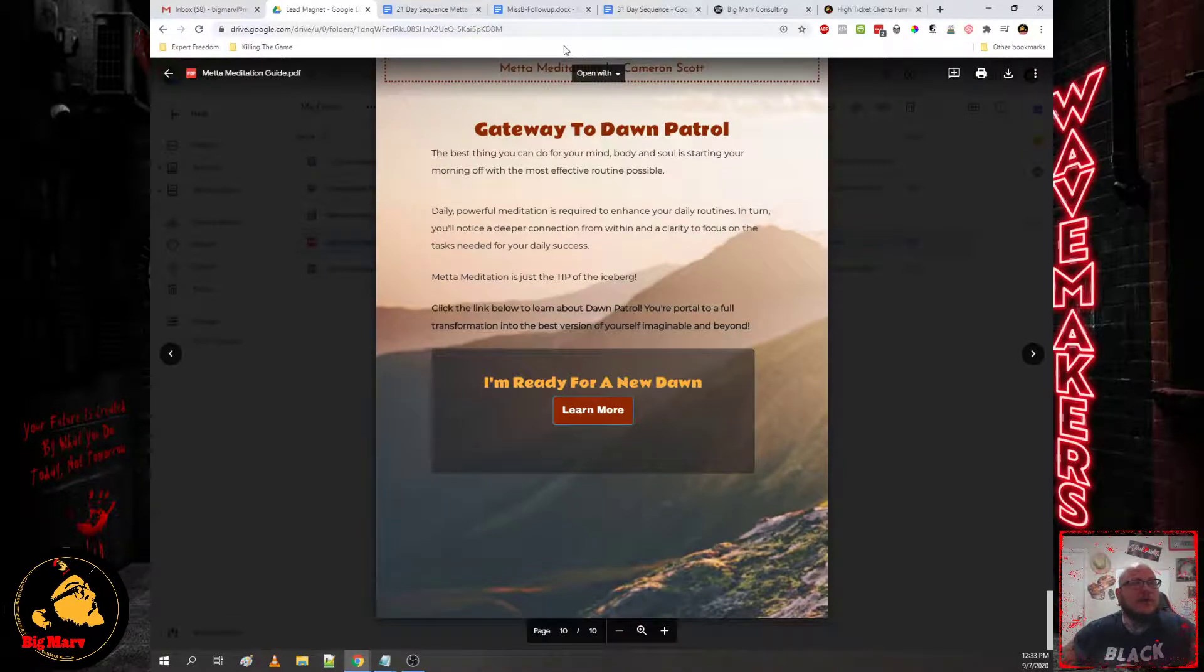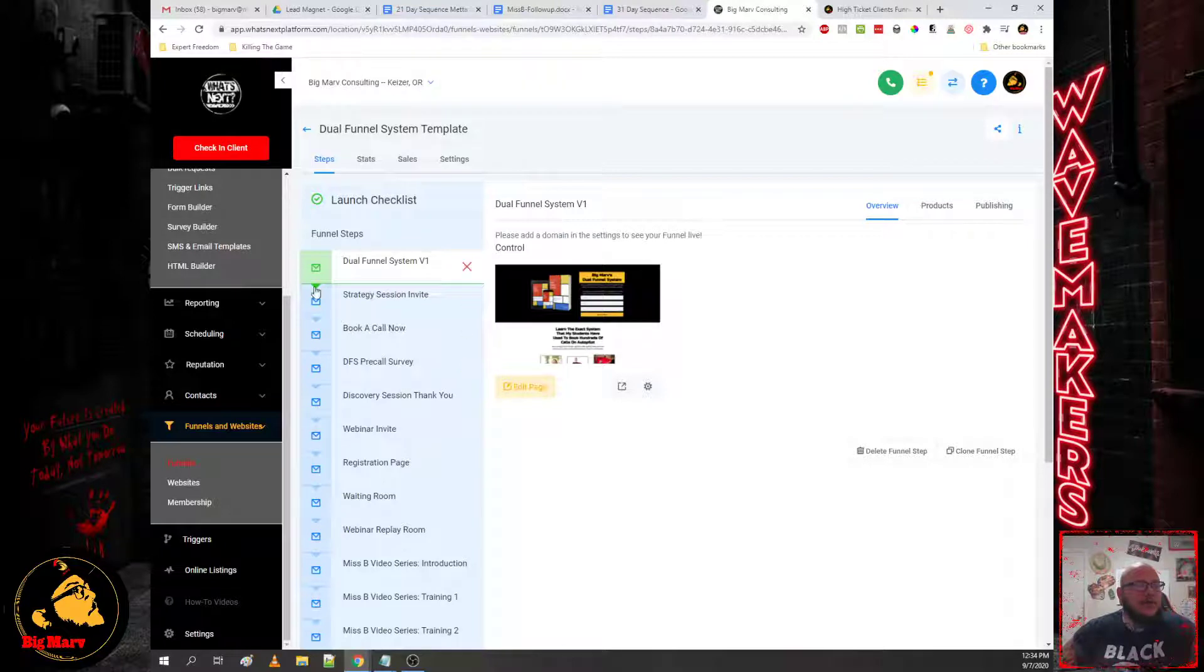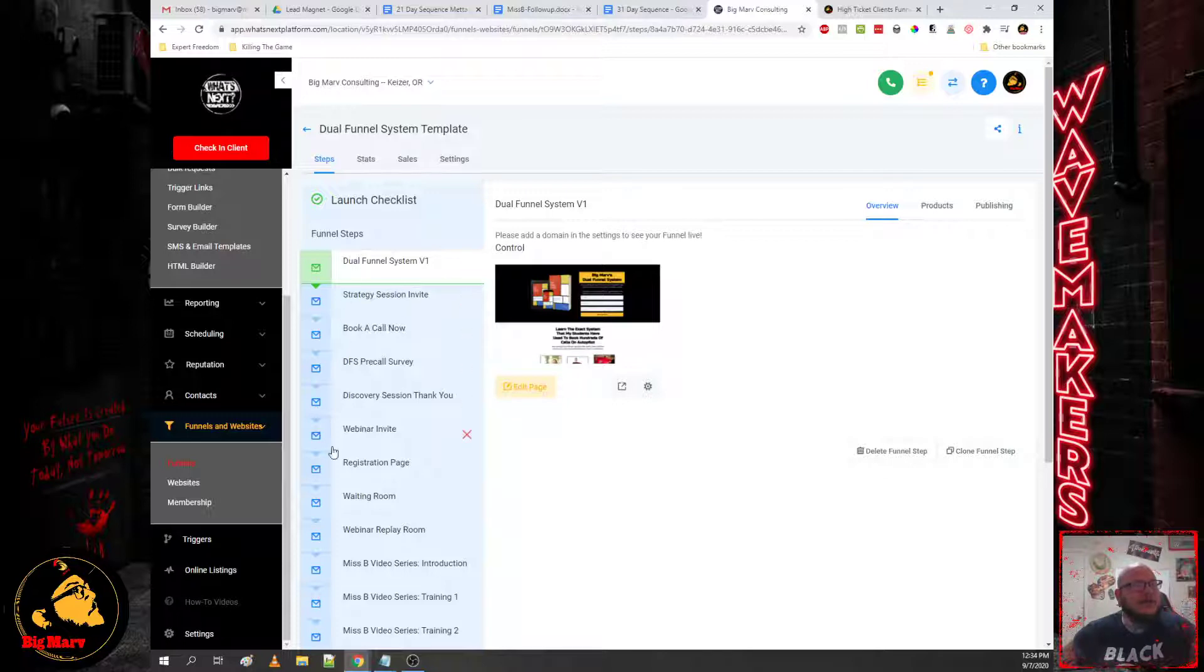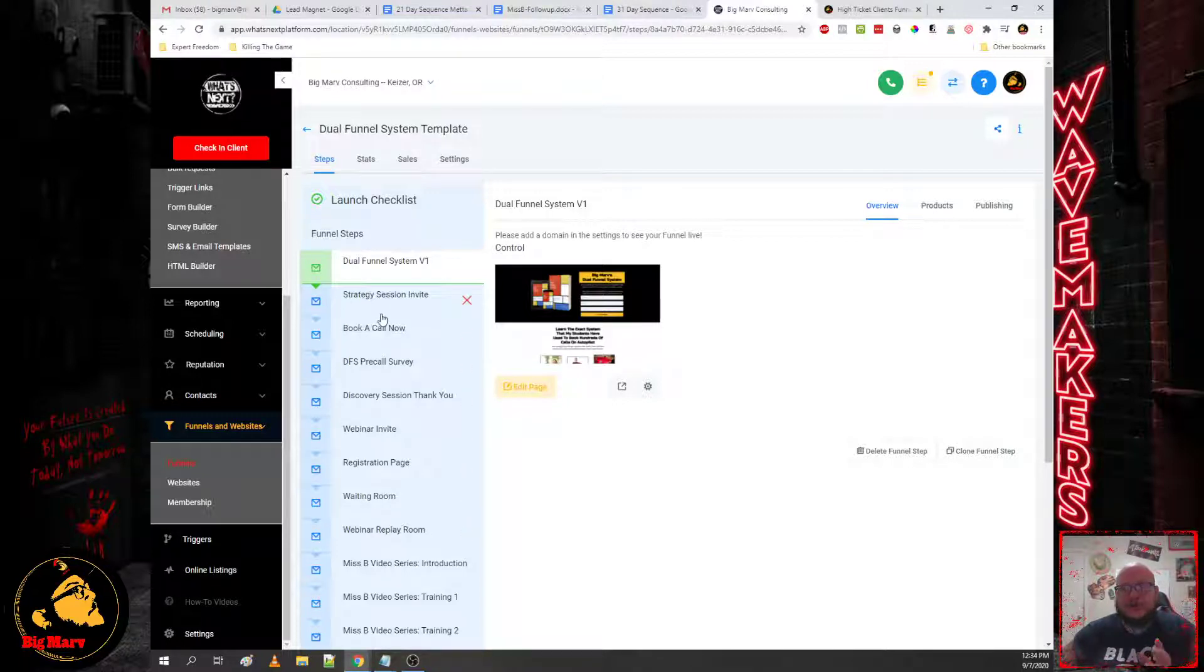Okay, and then once they opt in we're going to immediately invite them to jump on a call with you. This is how you're going to sell them if you're high ticket. If you're not high ticket, you can invite them directly to the webinar.